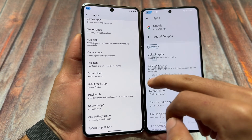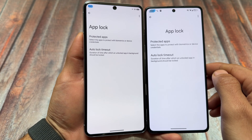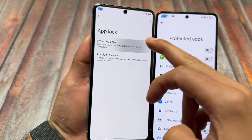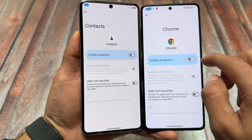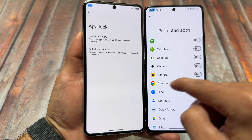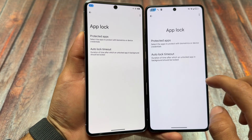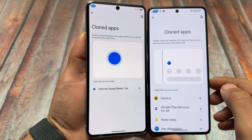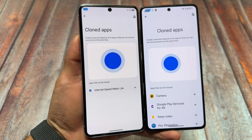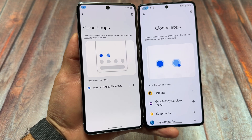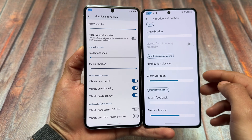In the app section, both custom ROMs offer almost similar options. Both bring you App Lock support — the app locker is quite similar, with options like hiding the launcher for protected apps. There is nothing new or changed between the two. Additionally, both bring you app cloning. Note that both ROMs are based on Android 15, so Private Space is a separate feature from cloned apps, and both options are present.